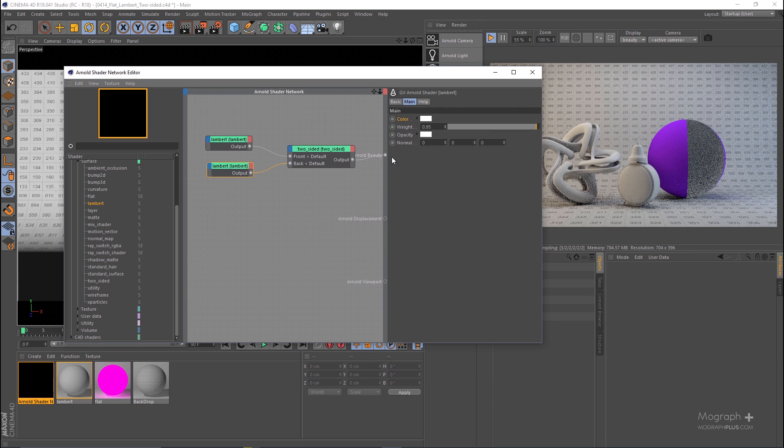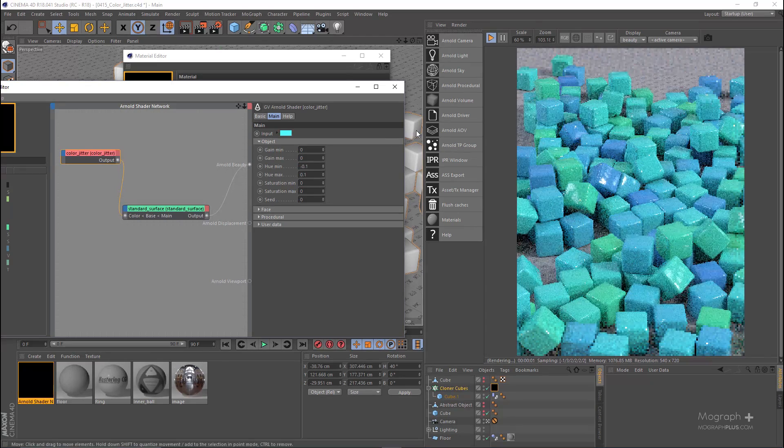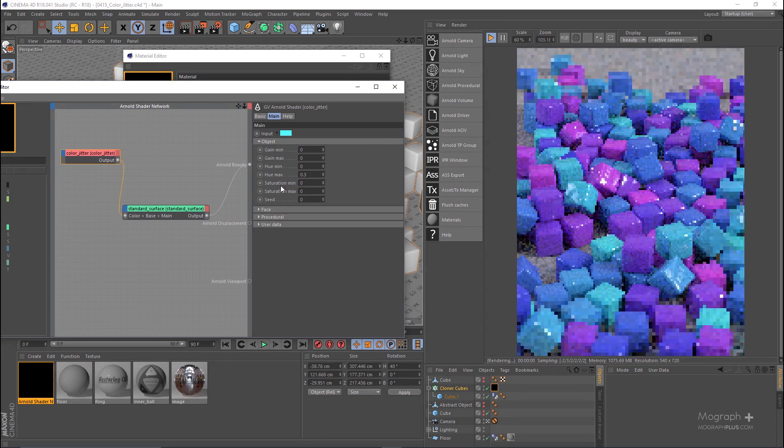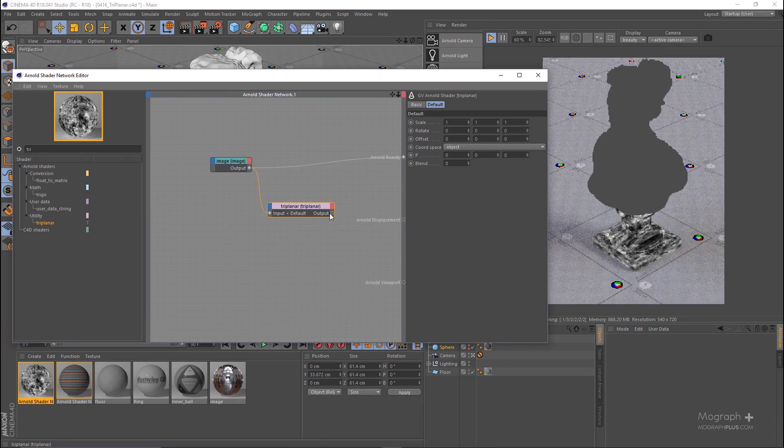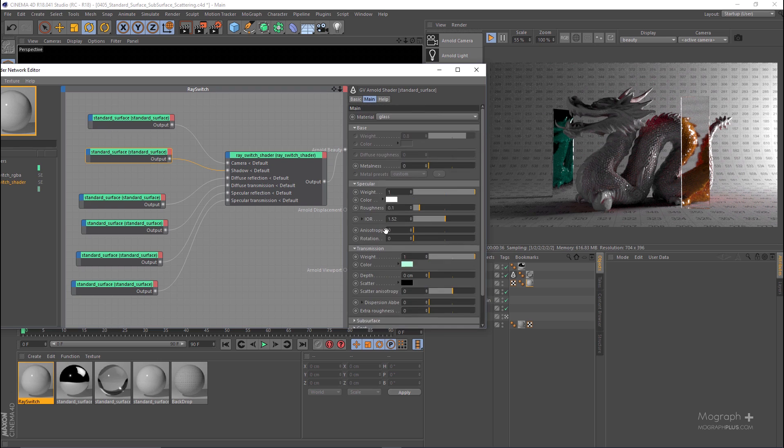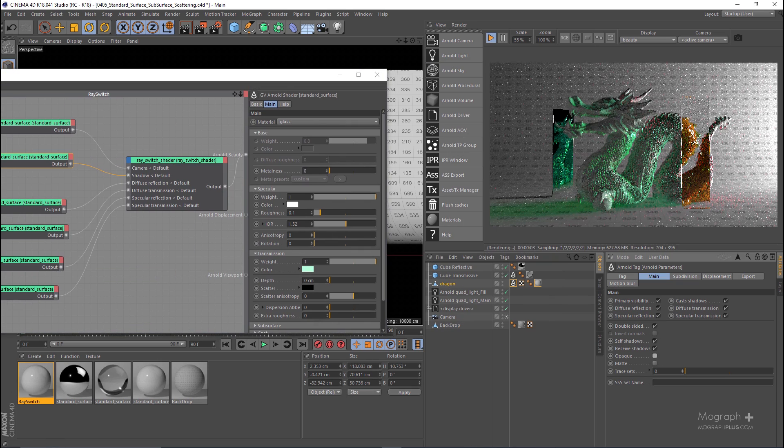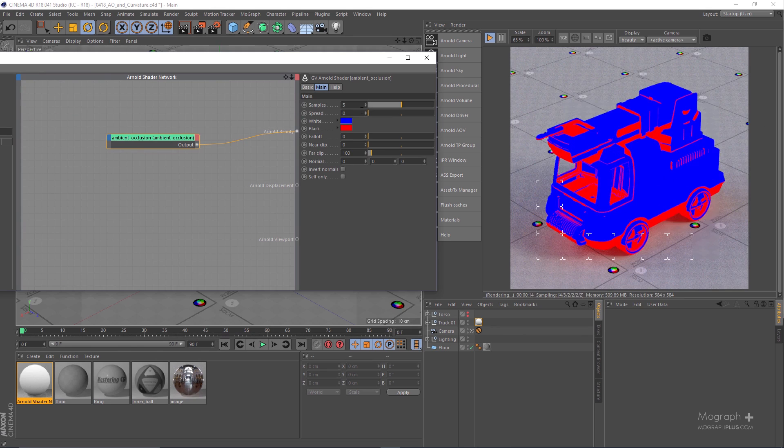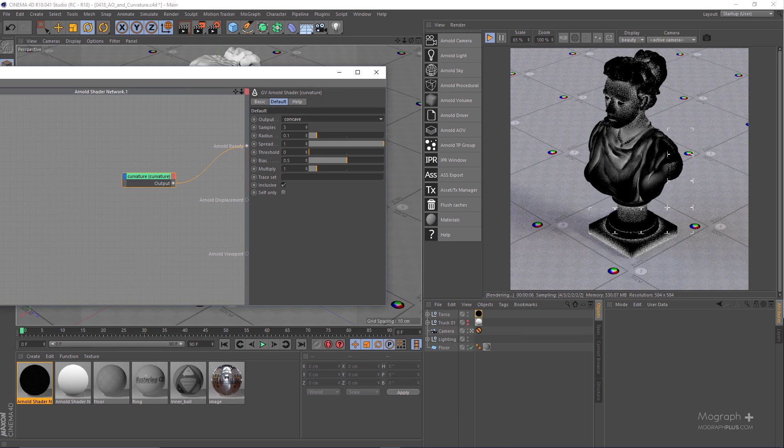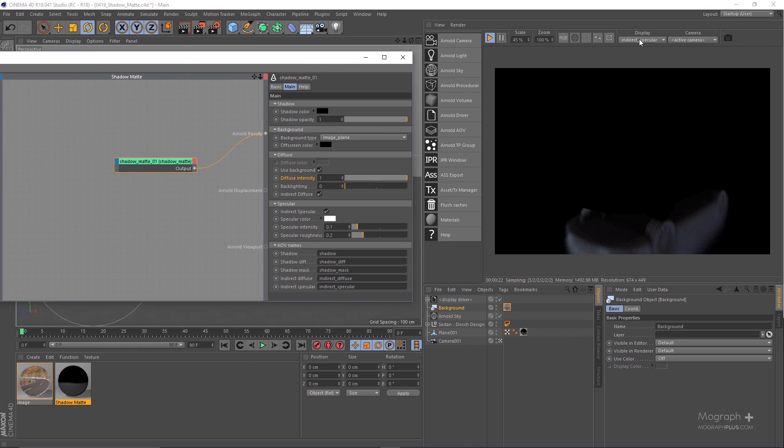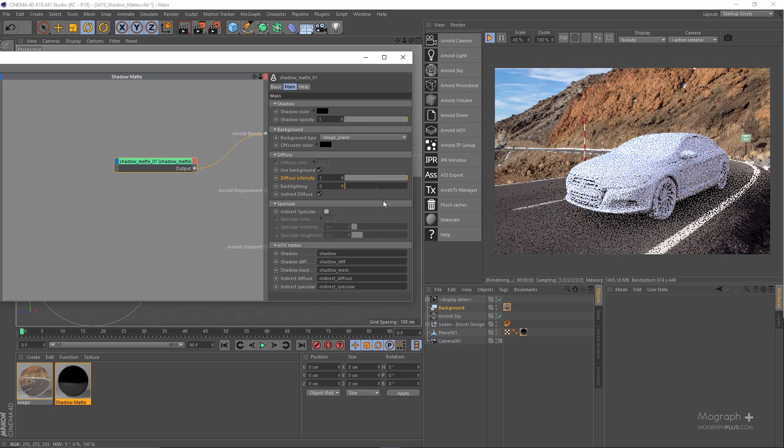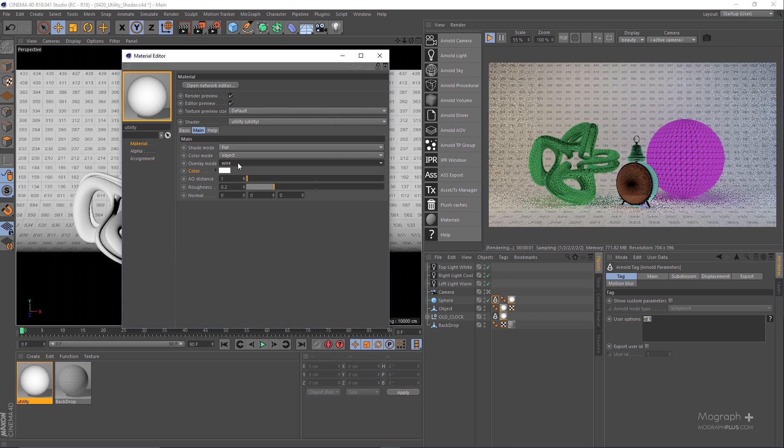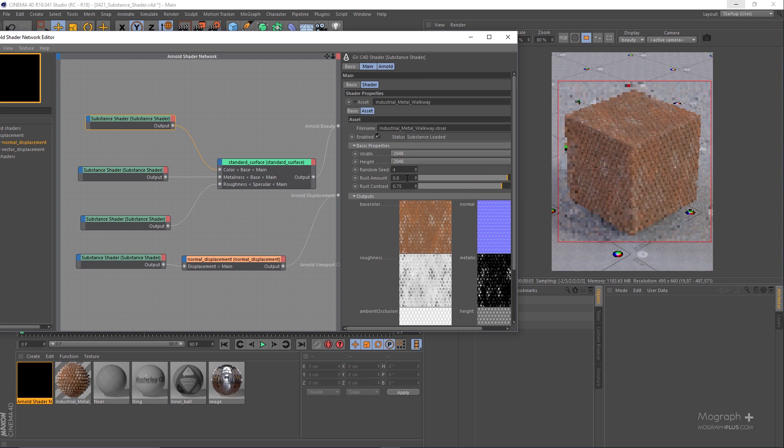Then we learn about layers and mix, flats, lambert, two sided, color jitter, triplanar, ray switch, ambient occlusion, curvature, shadow matte, utility, surface shader, color and utility nodes, math, conversion and shading state nodes and much more. Hopefully after watching this section you should be very comfortable developing complex shaders using this long list of shaders and nodes. The shading section of this course is 4 hours and 40 minutes in 26 lessons.